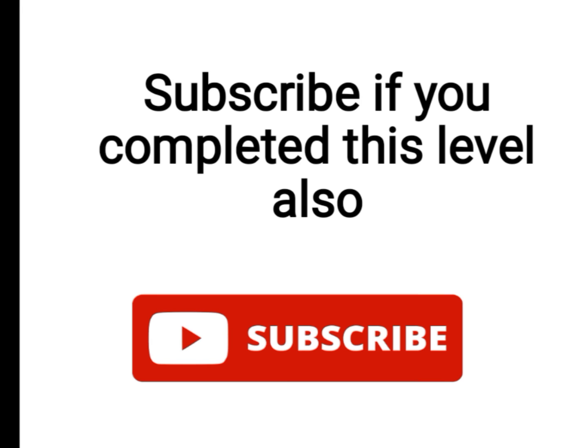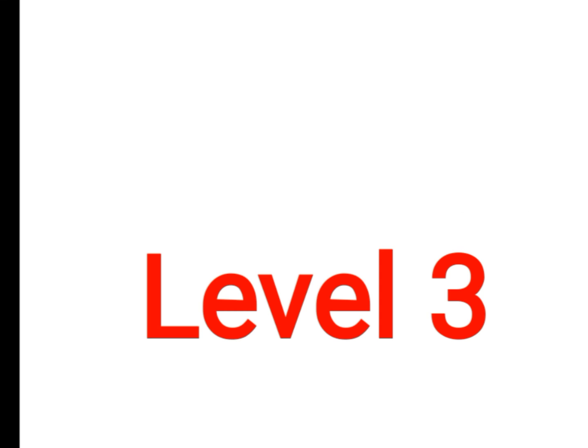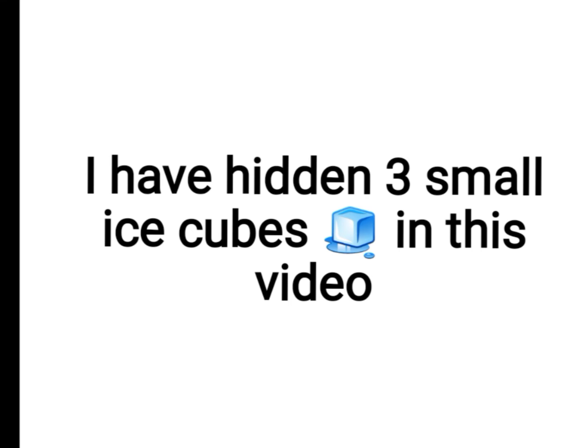One, two, three, four, five. Subscribe if you completed this level. Now the hardest level, Level three: I've hidden...